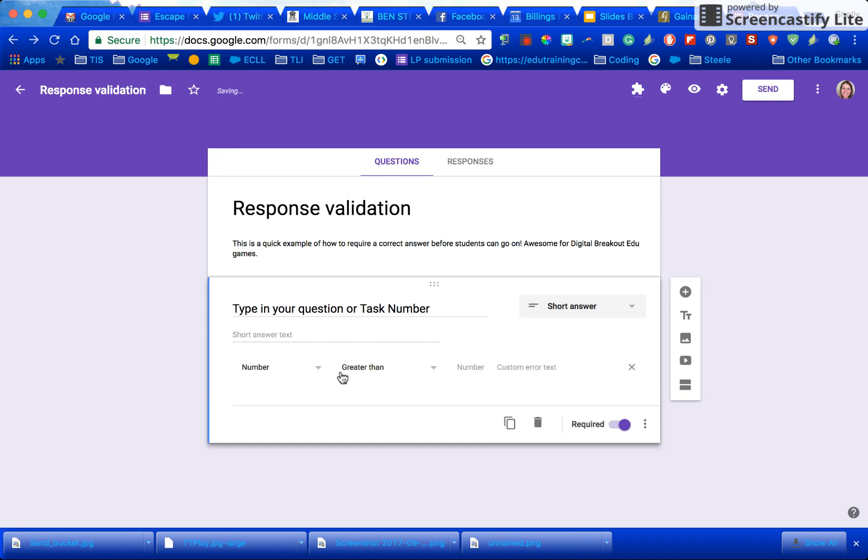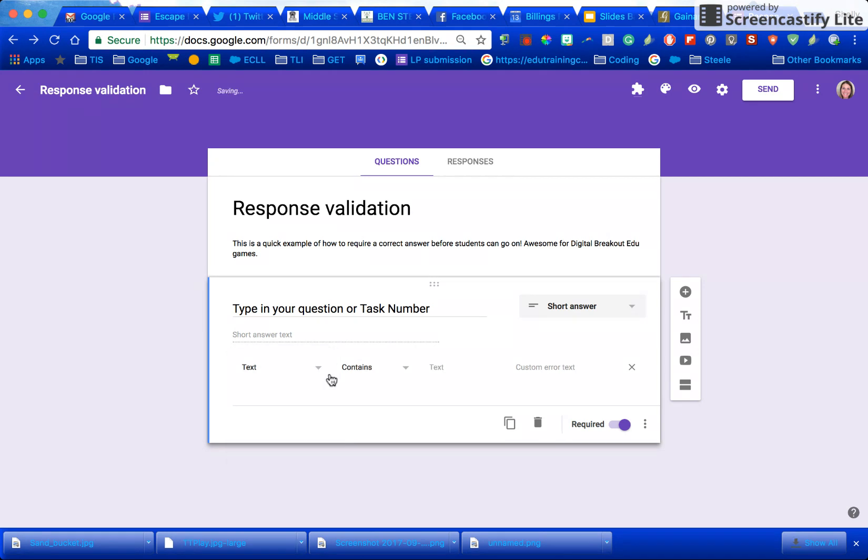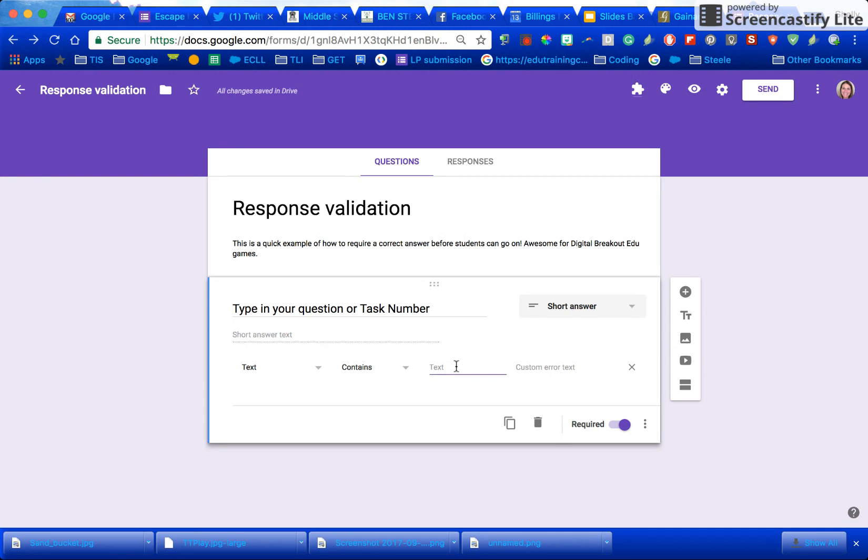You can change this so it has to be a number, text, length, regular expression. So I'm going to go ahead and put text and it has to contain specific text maybe that says SLEEK and you can even put it in all caps if that's what you would like.